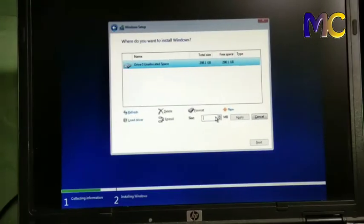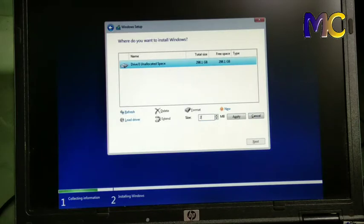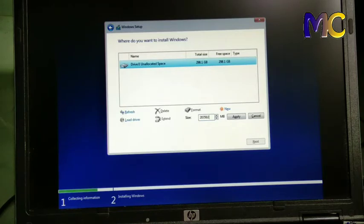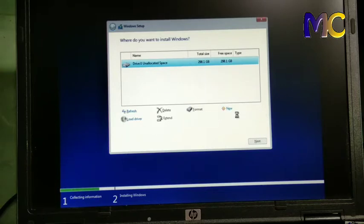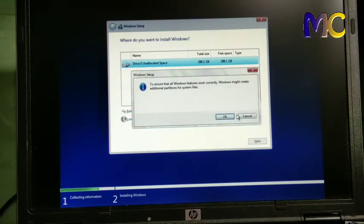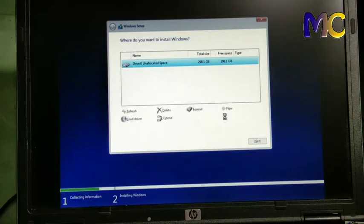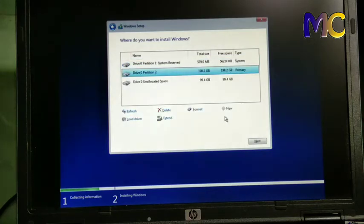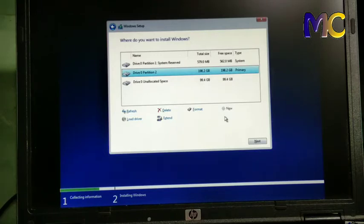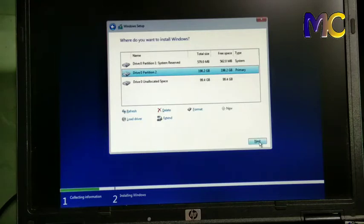You can actually divide it according to your preference. Then apply and ok. We wait until the partition is created. After the partition is created, you must determine where the system will be installed.